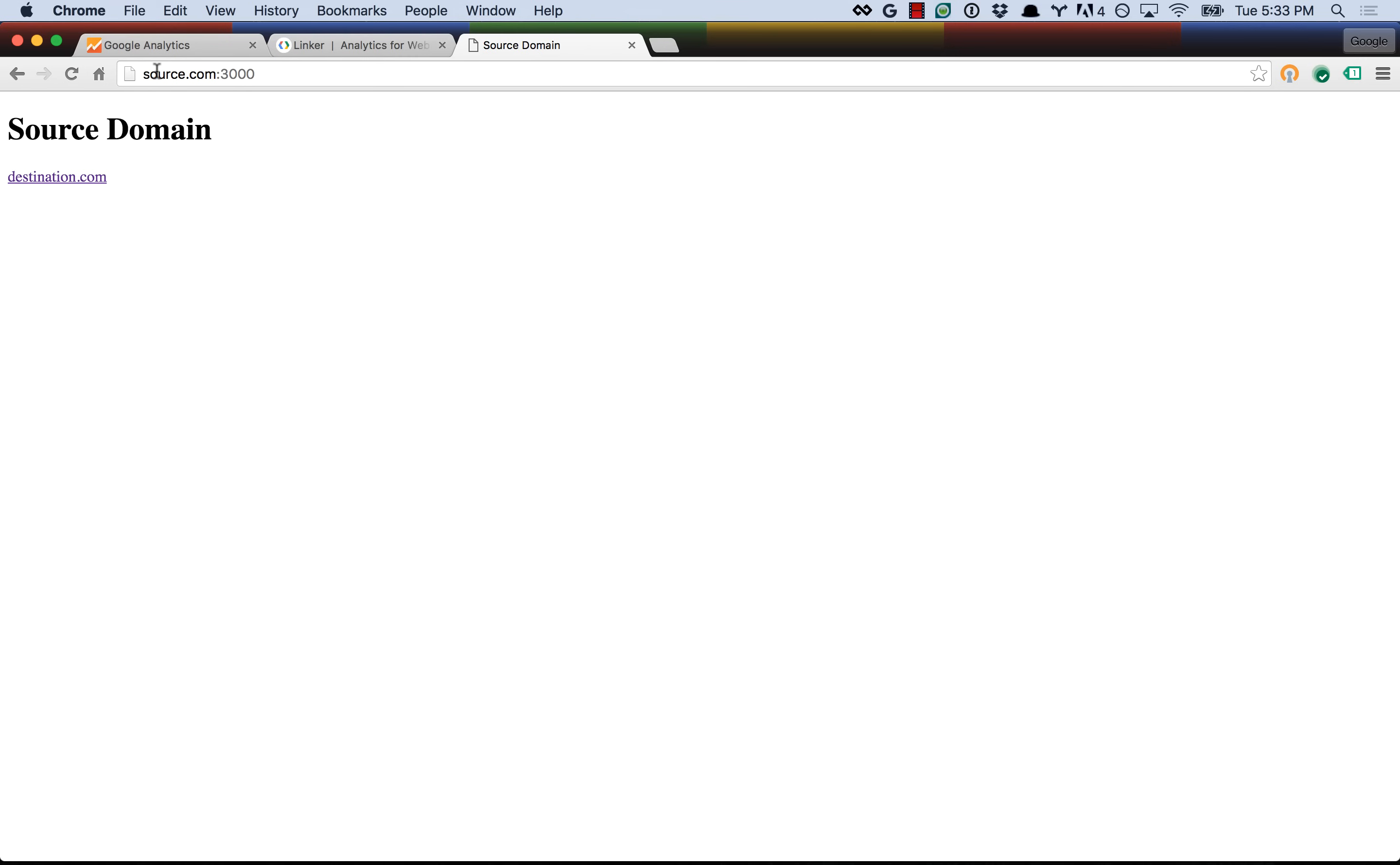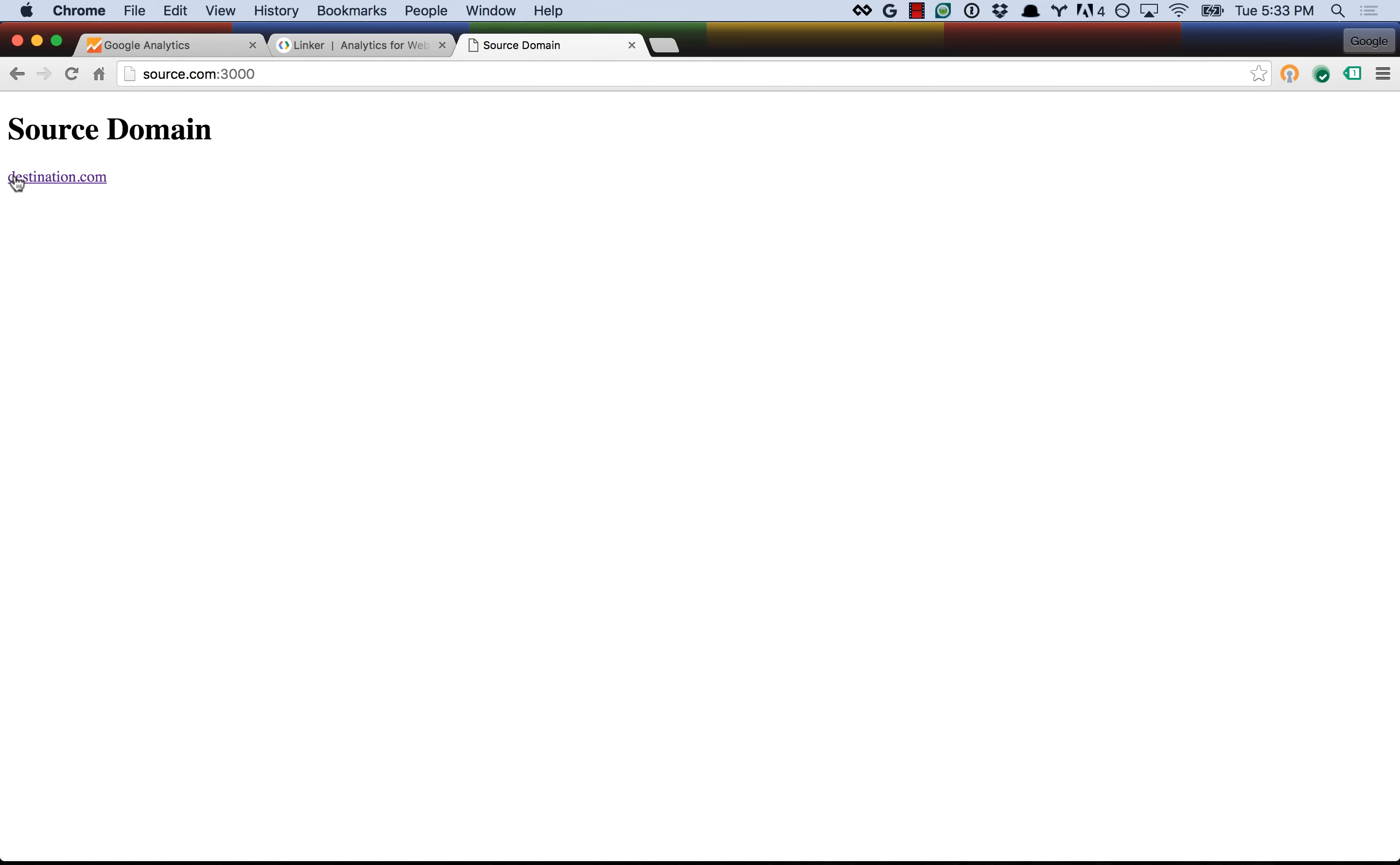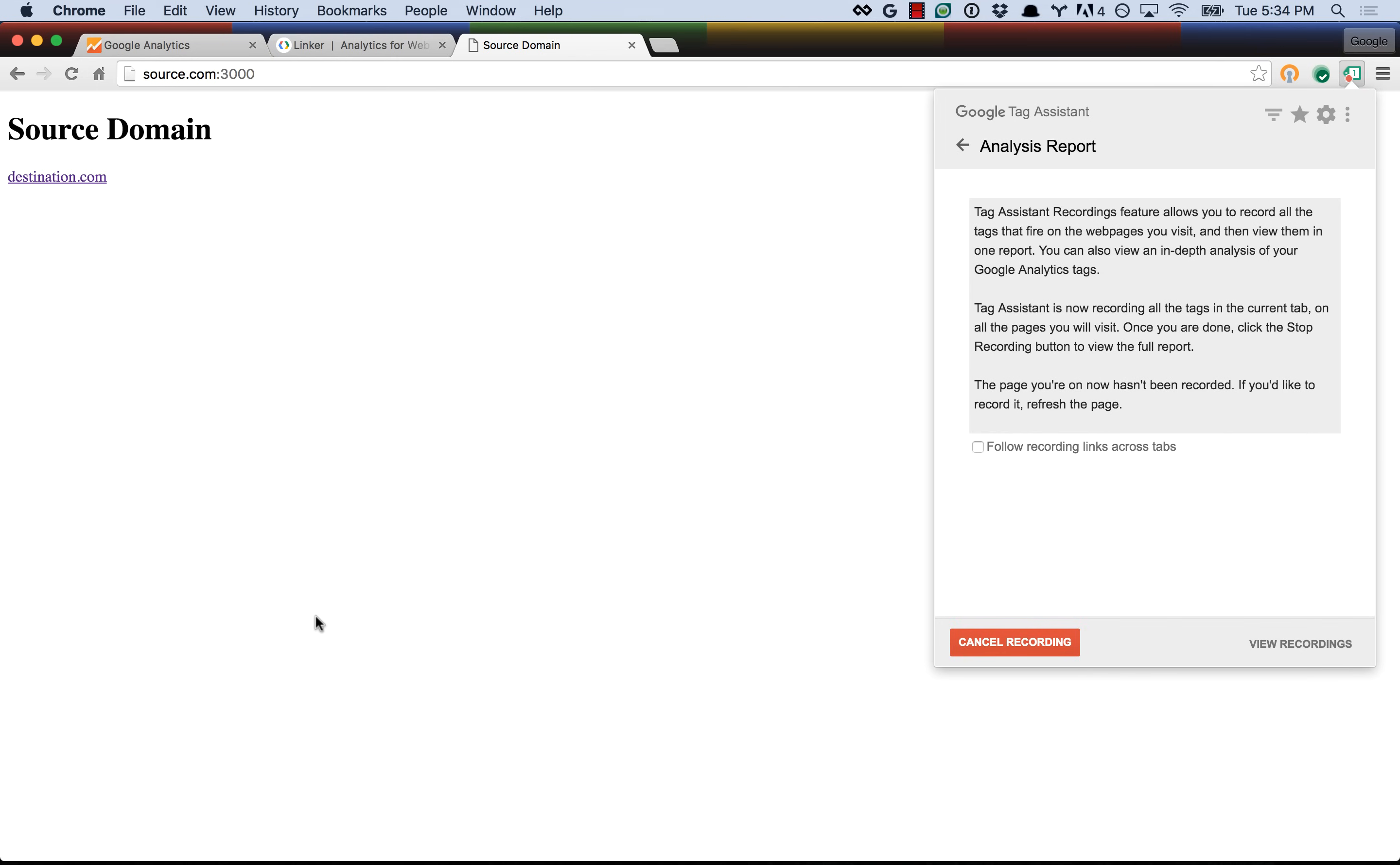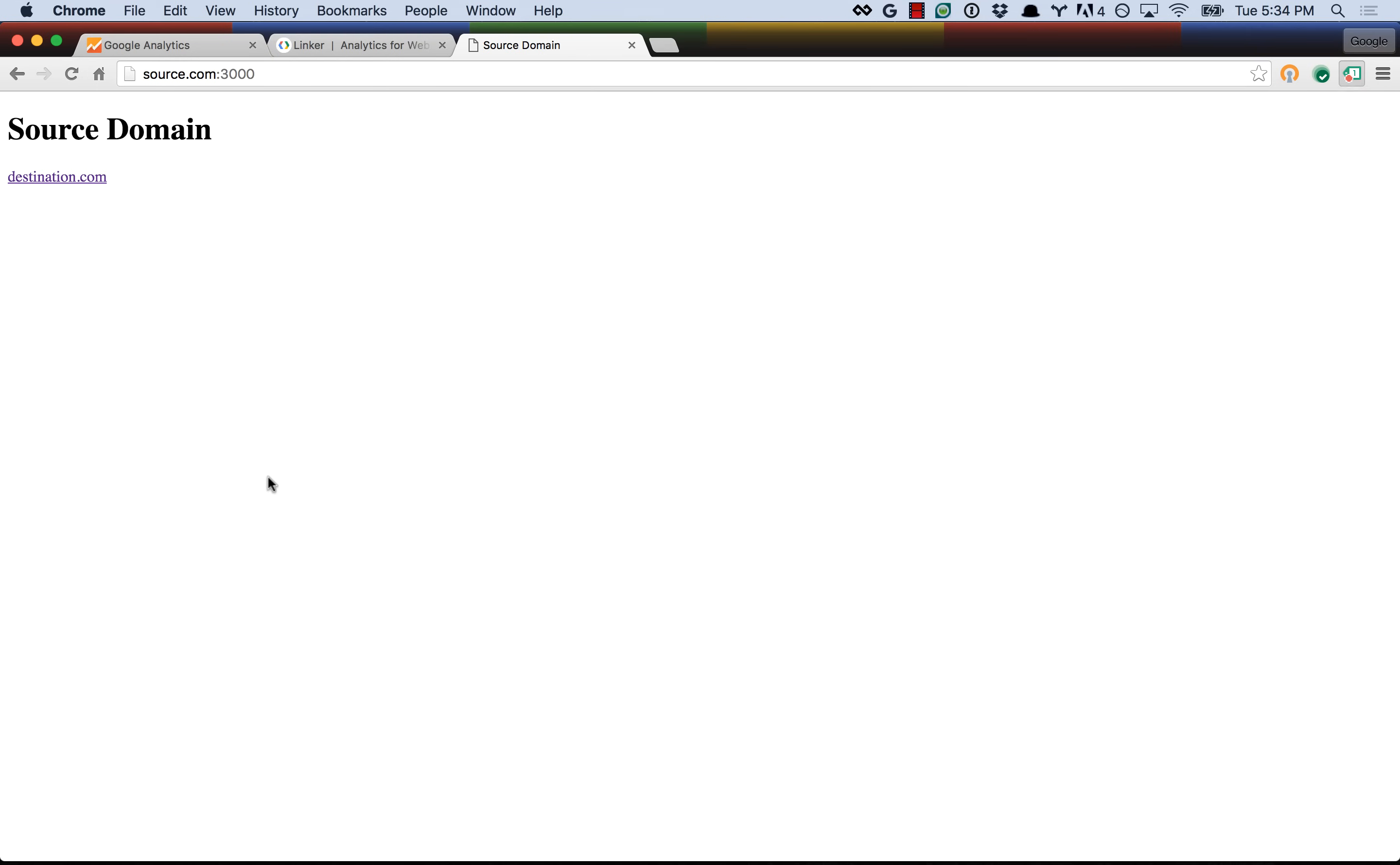It is a site on source.com with a link to destination.com, which links back to source.com, and we want to track these as a single property in Google Analytics even though they're on different domains. Now, historically, this has been tough because if you know anything about cookies, you know that cookies are not shared across domains, and Google Analytics identifies unique users by storing a client ID in the cookie. So this has been tricky.